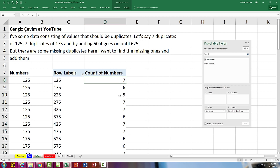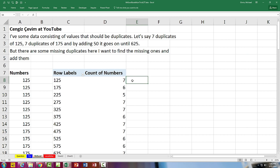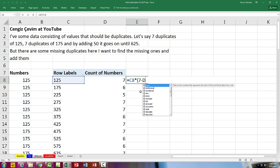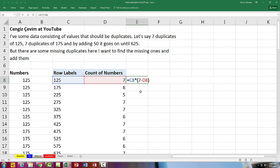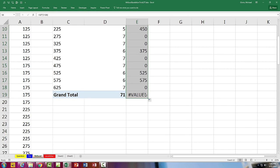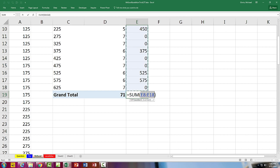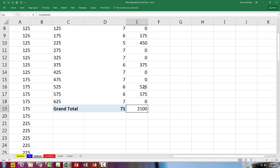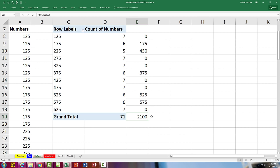All right, now what should happen is we should have seven of every one of these. So to add the ones that are missing, we're going to take the number, the 125 times 7 minus... And did you see I got Get Pivot Data there? So instead of clicking it with the mouse, I'm going to actually type D8. That way it is a formula that I can copy down. Double-click to copy that down. At the very bottom there, we want to do Alt-Equals, and the numbers that are missing add up to 2,100.